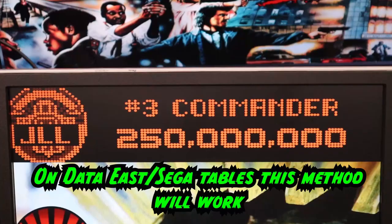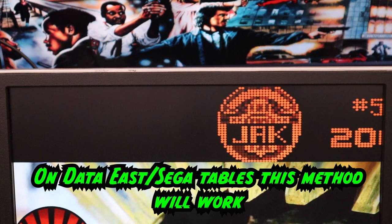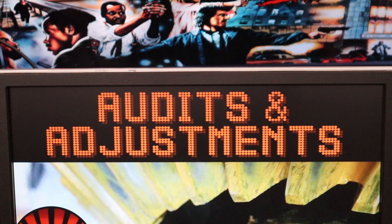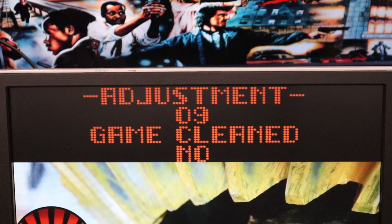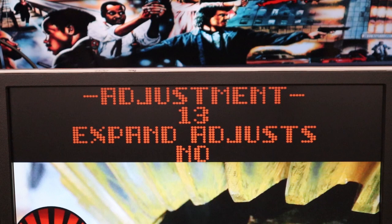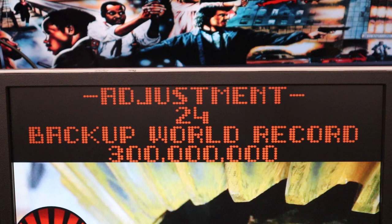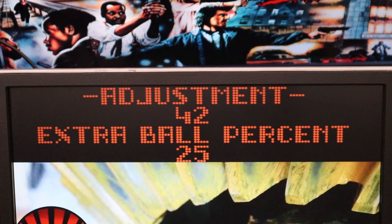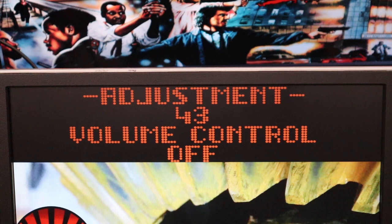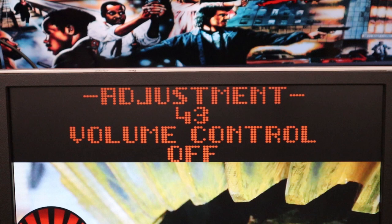For certain other tables, volume control is done through the audits and adjustments menu. Press 7 to enter audits, keep pressing it — you can hold it to speed through — until you find 'Expand Adjust.' Press 1 to enable that, then press 7 again and go through the list one at a time until you find the 'Volume' entry. Press 1 again to change it and select your percentage — 25%, 50%, etc. To save the settings, press F3.